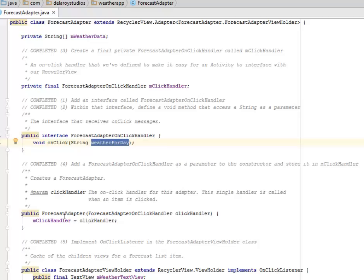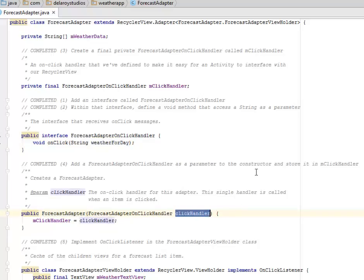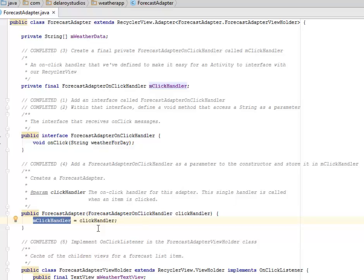We have the ForecastAdapter click handler and we're going to store it into the mClickHandler. This is the OnClickHandler for this adapter — the single method called when an item is clicked.